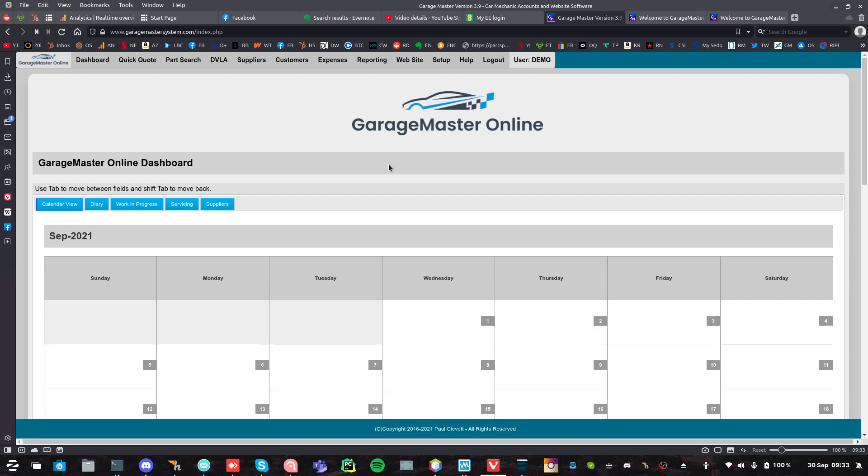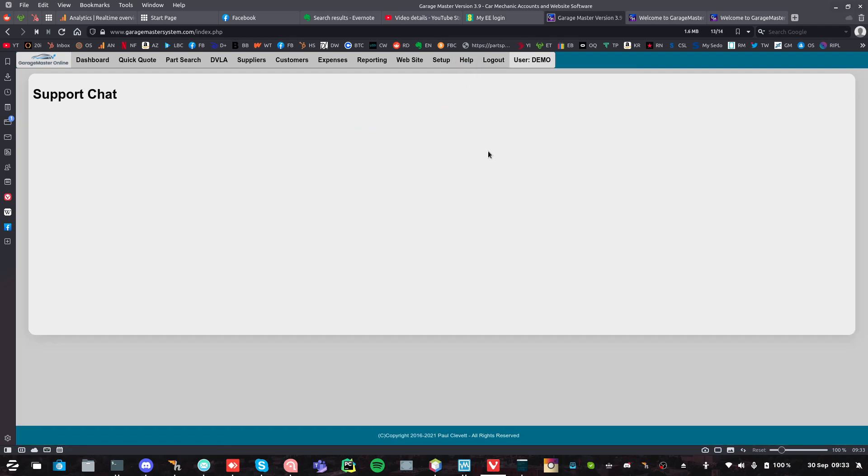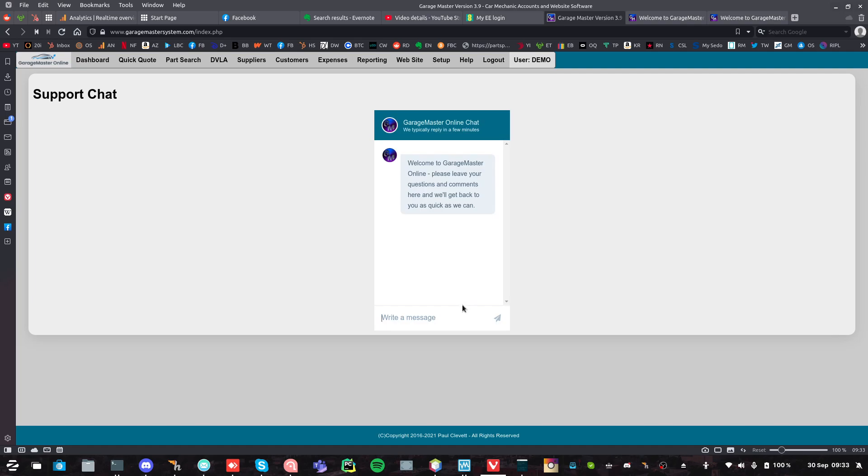Now, what happens if you've got a real problem with it? It doesn't work for you, there's something that doesn't work. So, easiest thing to do is to go to help, do support chat like this, and this box will come up, and just write your message in there.